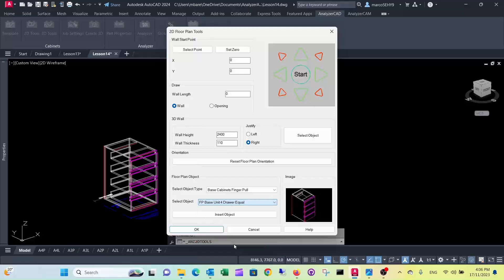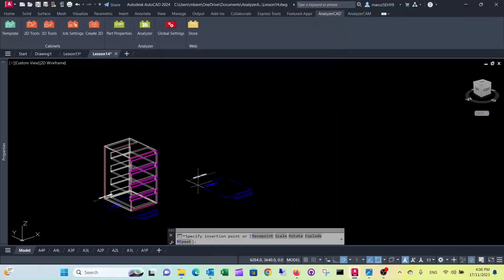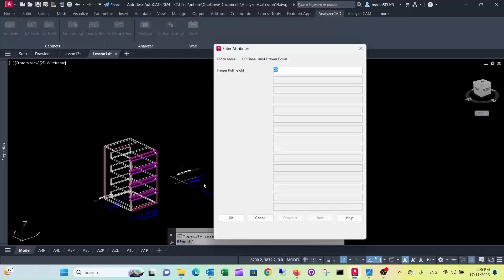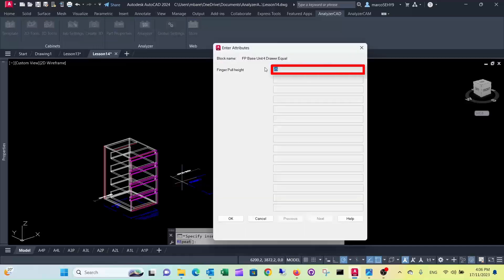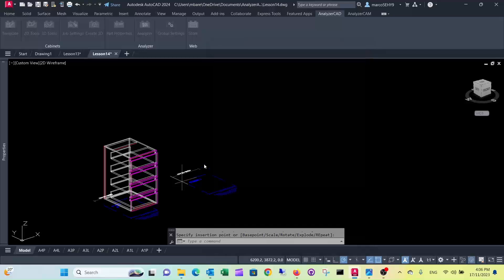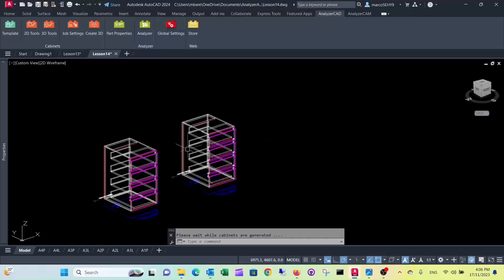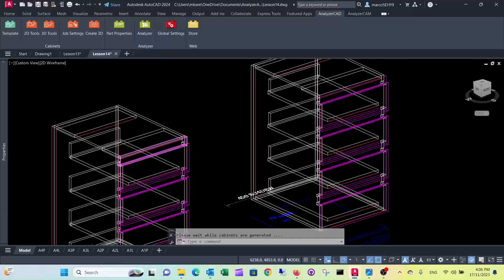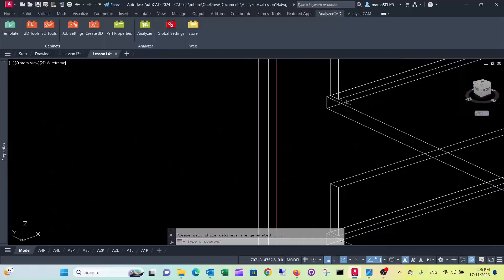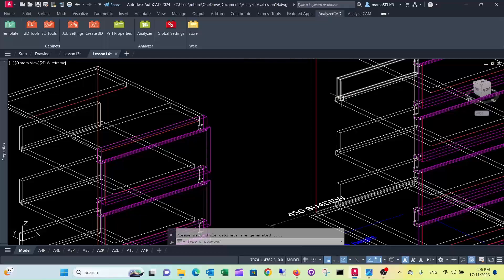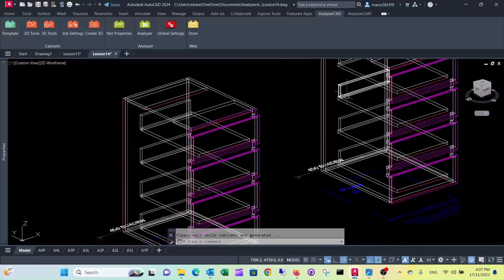Select the four equal drawer cabinet again, change the finger pull height to 30 millimeters, and create the 3D. As you can see, there is a completely different way they are constructed, so that has been taken into account.